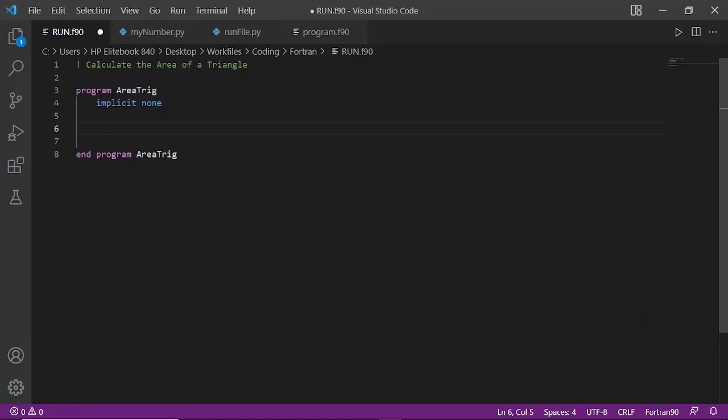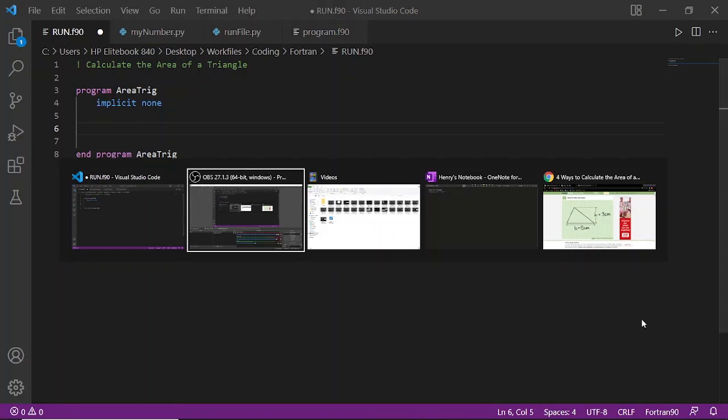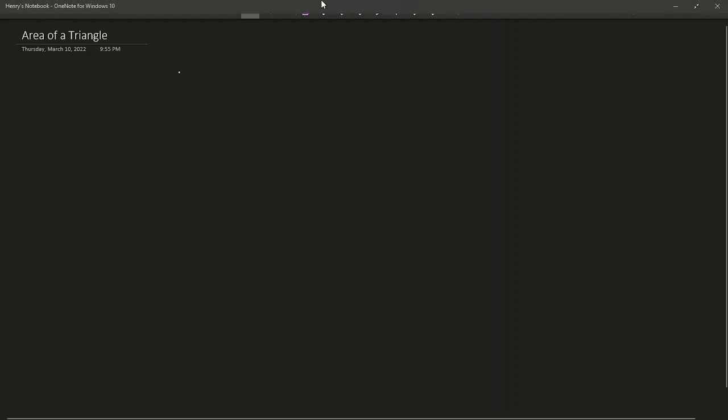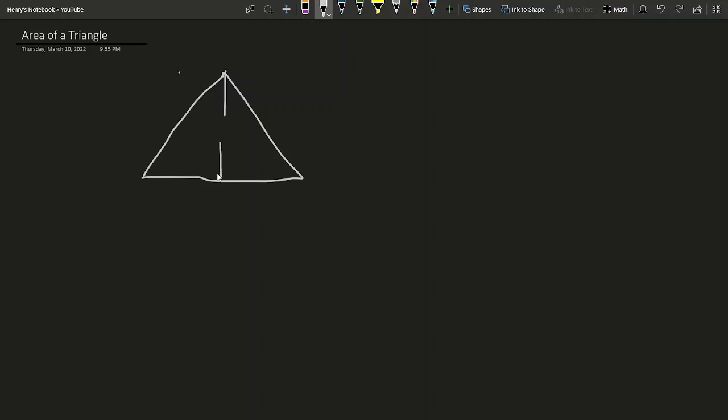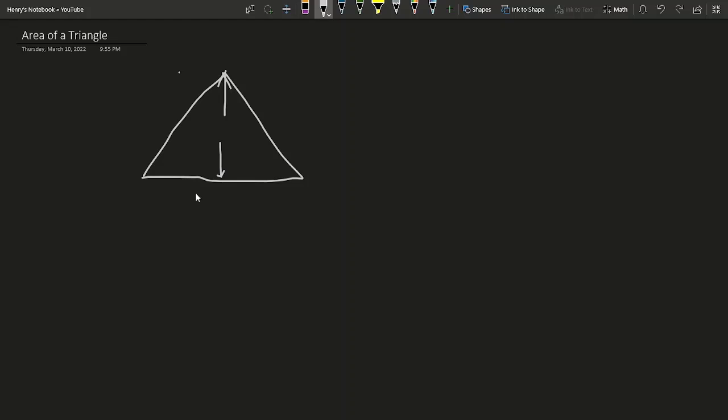For a triangle, we're going to be talking about base and height. Let's go into our drawing board and show what it looks like. This is the height and this is the base.